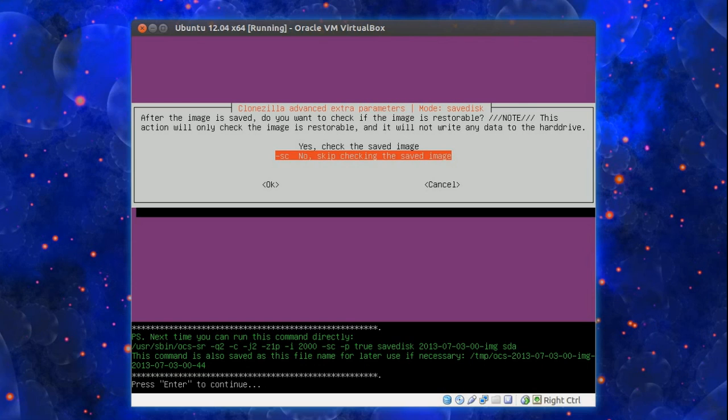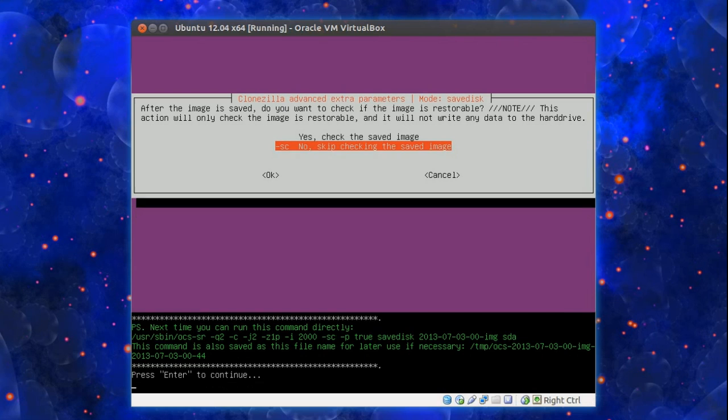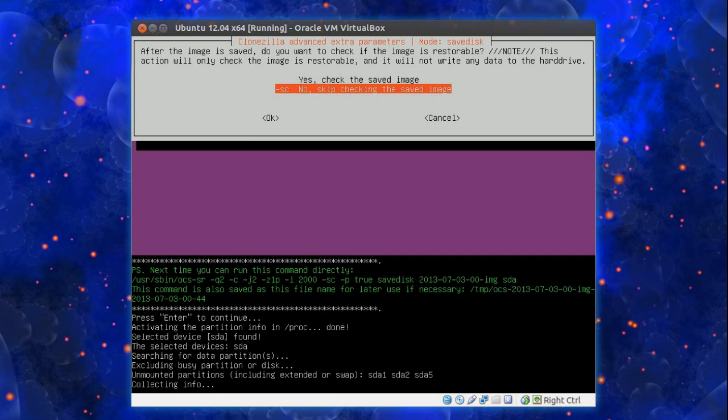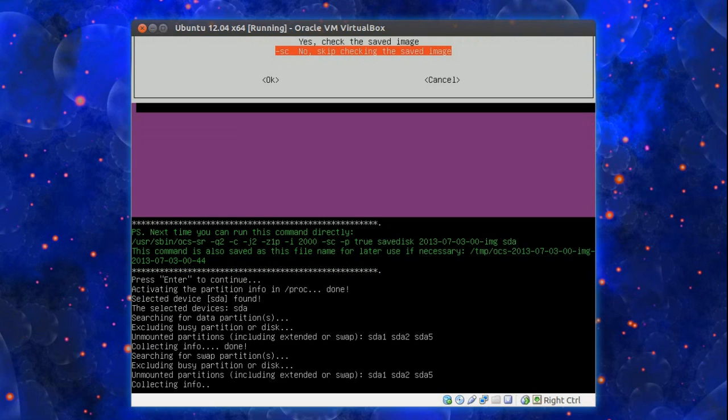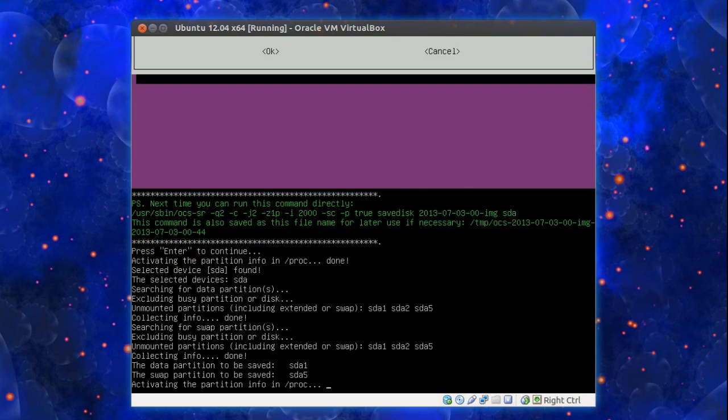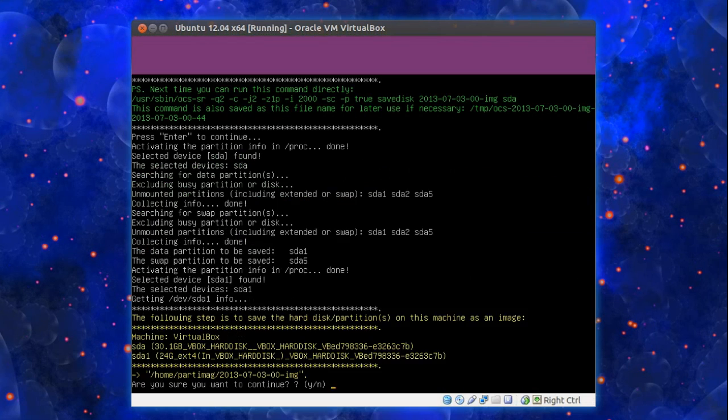Right. Don't worry about that command there. That's if you want to do it via the command line option. I've never done it that way. Right press enter to continue. Now clonezilla is just reporting what it's going to do here. Yes I'm happy with all of that. Do I want to continue. Yes or no. Yes I do.